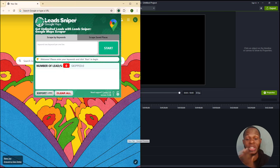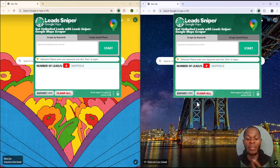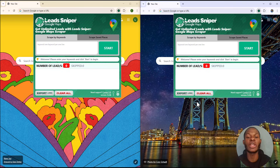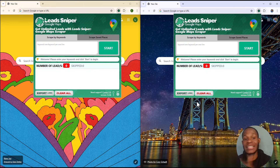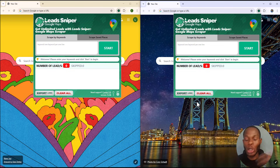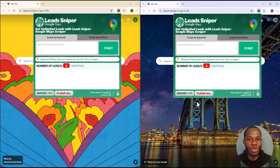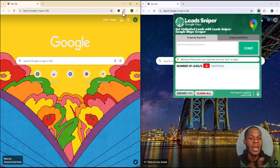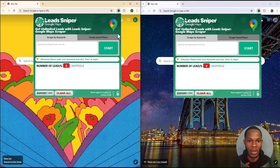The first thing I like to do — which is the cheat code for me — is making use of Lead Sniper on multiple browsers. Because if you're making use of multiple browsers, you have an advanced setting that will help you generate lots of leads in a very short period of time.